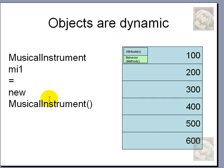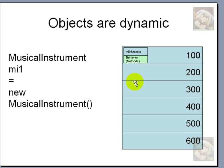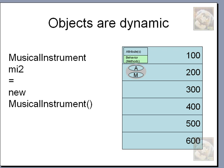If Musical Instrument, the template stored in cell 100, is 55 bytes long, then new will try to allocate another memory space with 55 bytes for storing object MI1. So, as we go through this, the object is created and gets stored in memory.